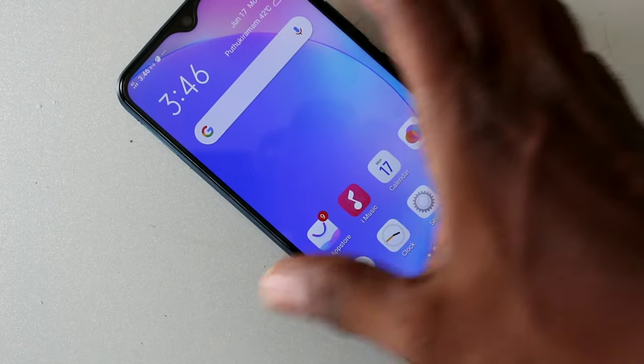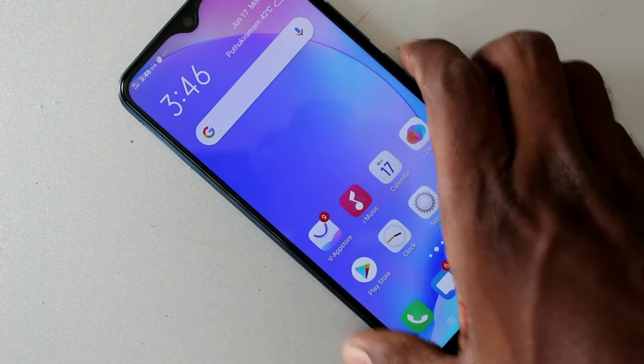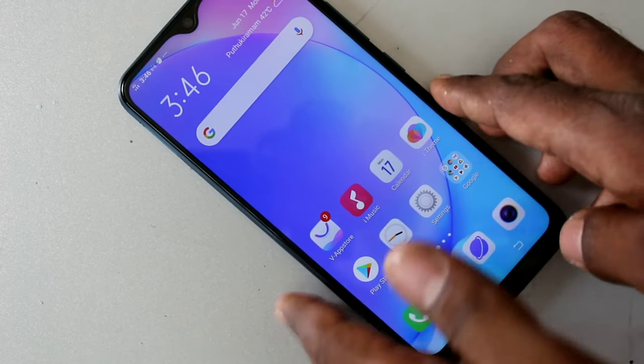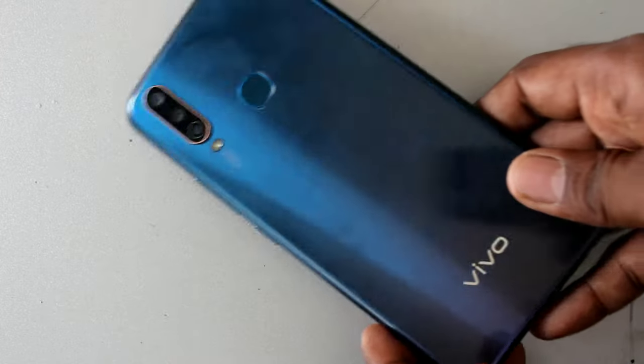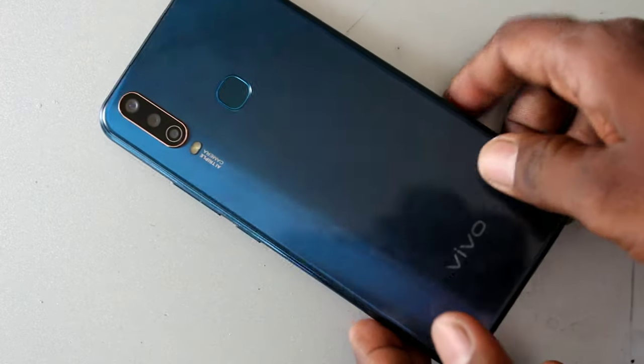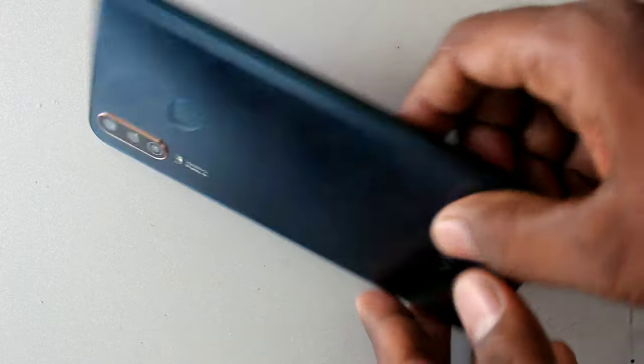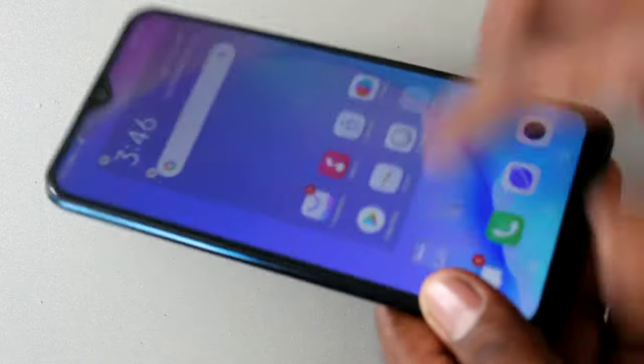Hello friends, welcome to 5 Minutes Tech. This is the Vivo Y17 smartphone. In this video we will learn how you can set call recording in the Vivo Y17 smartphone.